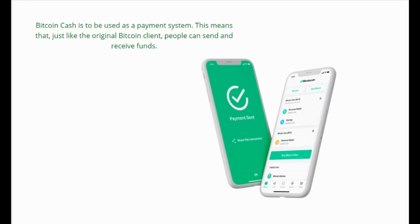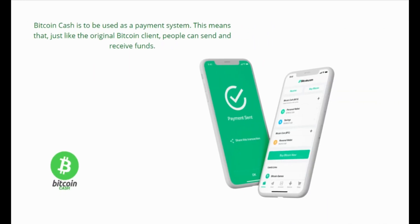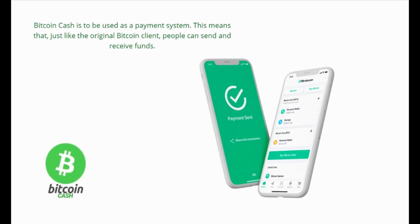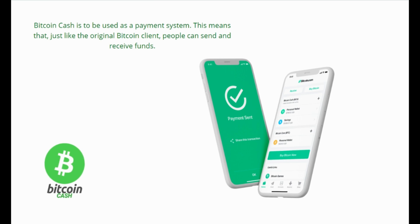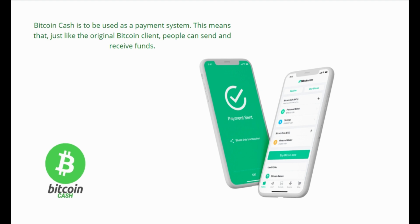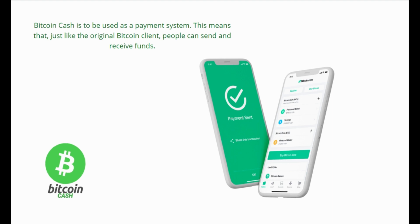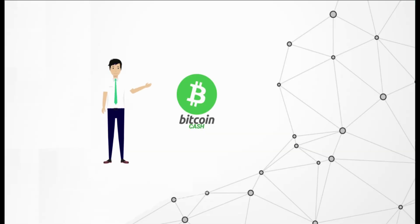To sum up, one of the more common answers to the question 'What is Bitcoin Cash?' is that the main purpose of Bitcoin Cash is to be used as a payment system. This means that, just like the original Bitcoin client, people can send and receive funds. However, Bitcoin Cash's technology allows for much faster transaction times and lower transaction fees.